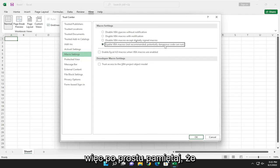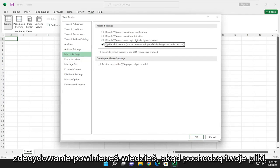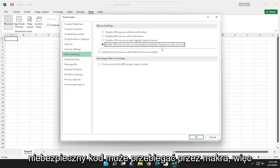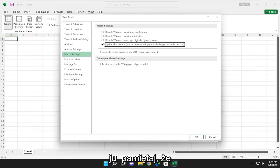Just please keep in mind, you should definitely know where your files are coming from, because potentially dangerous code can run through macros. So just please keep that in mind.